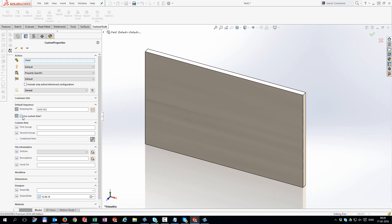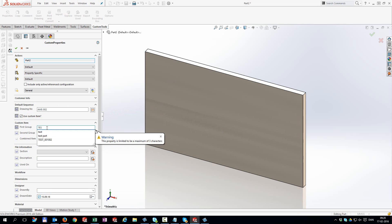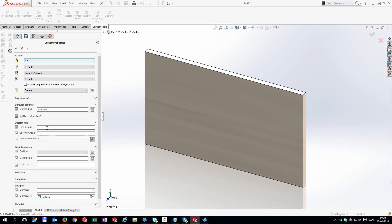With properties you can control visibility of properties depending on the choice made. We let you define combined properties and even let you define if a field is limited in the amount of characters.